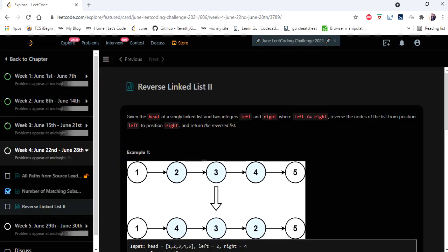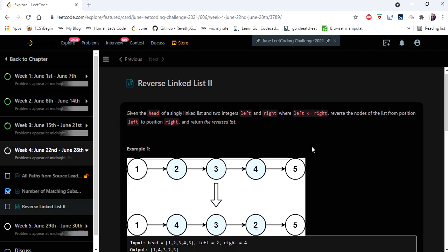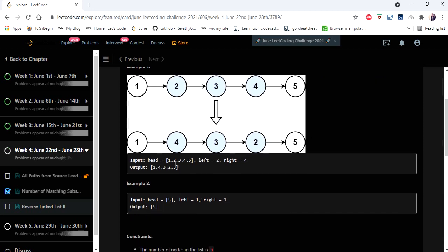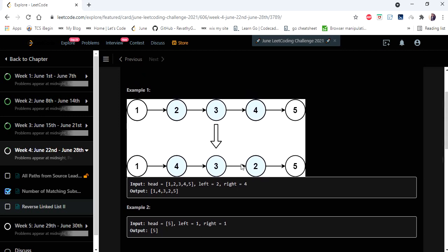Hello everyone, welcome to Coders Camp. We are on the 23rd day of the June LeetCode challenge. The problem we are going to cover in this video is Reverse Linked List II. The input given is a head of a linked list and two indices, left and right, and we have to reverse the linked list only from the given index range.